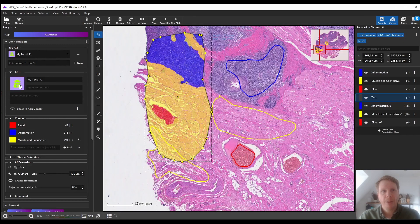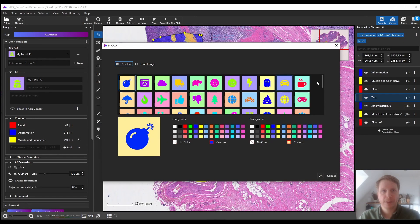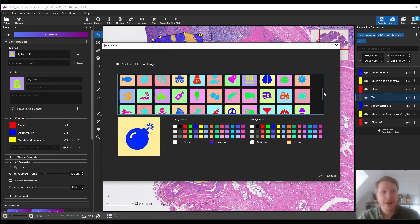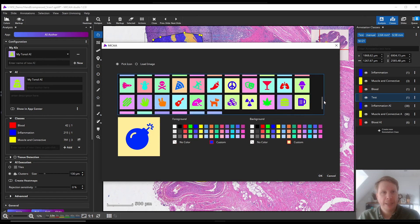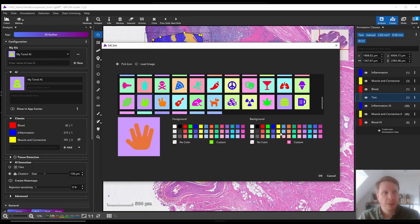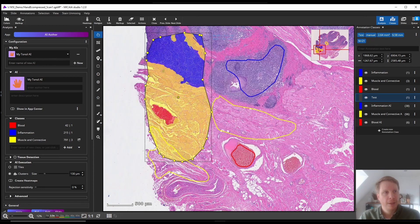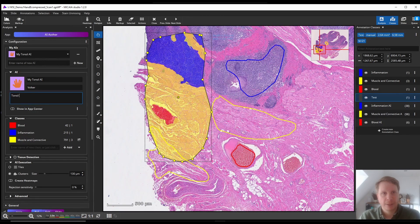Once we are happy with how our AI performs, we can select an icon, enter description text, and then enable the Show in App Center button. Going forward, our new AI model is available right away from the App Center and can be used to analyze many many slides.